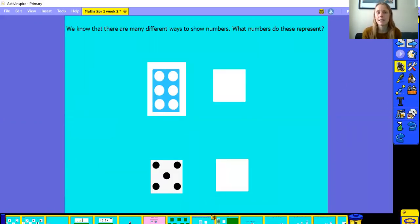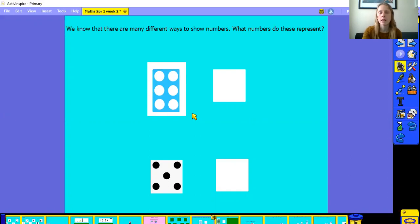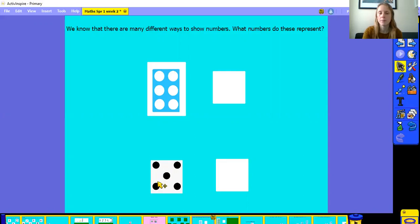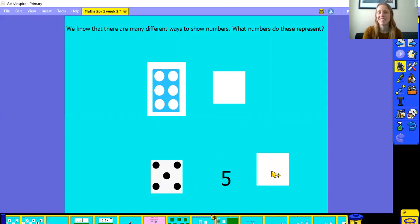We know that there are many different ways that we can show numbers. What numbers did these represent? Let's have a look at them together. Here is a numicon piece. It has three holes on one side and three holes on the other side. Did you work out which number it represents? That's right, it's six. What about this one? I've seen this pattern on a dice. It has two dots on one side, two dots on the other side, and one dot in the middle. But do you know what number it represents? Yes, it's five.